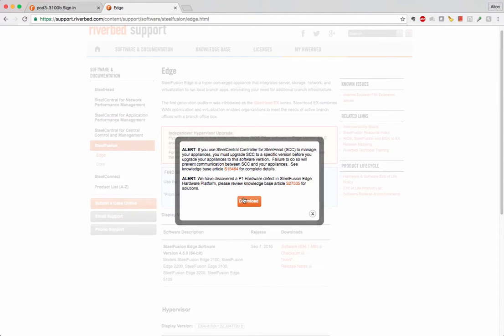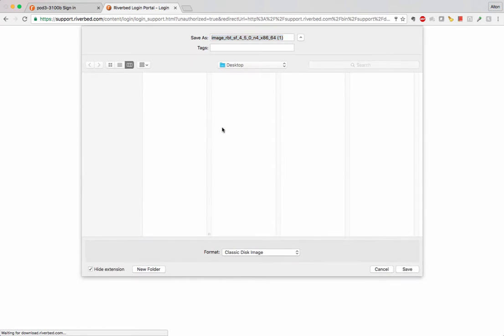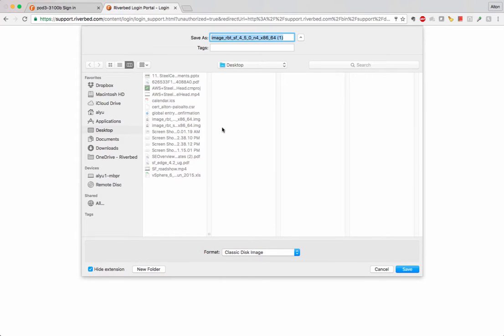The Edge is a little bit different from the Steel Fusion EX or the Steelhead EX boxes that we used to have. This is the new generation.